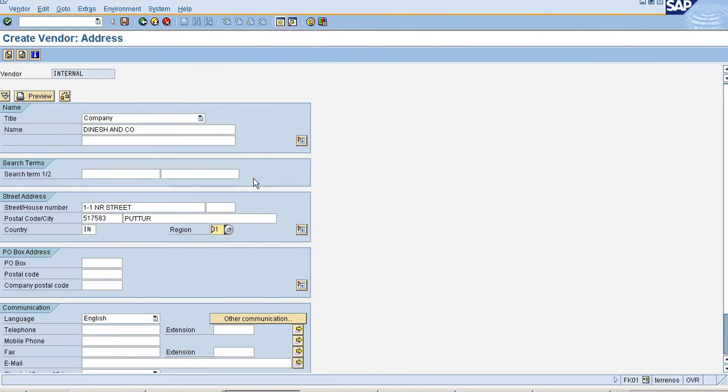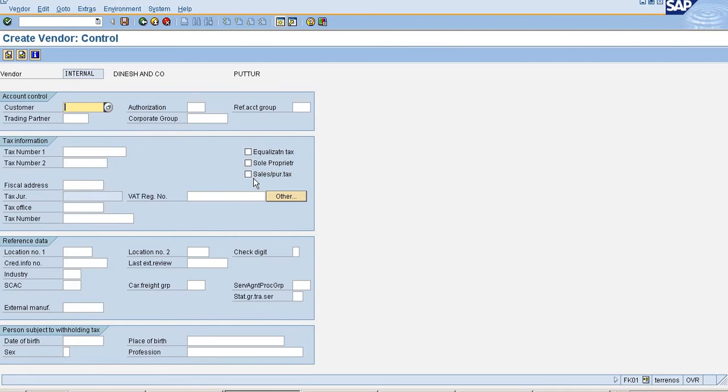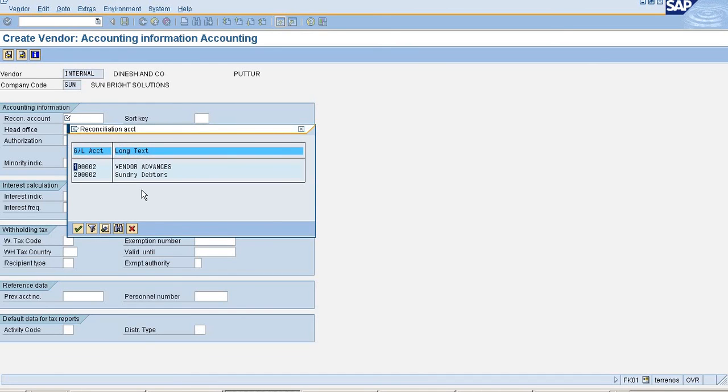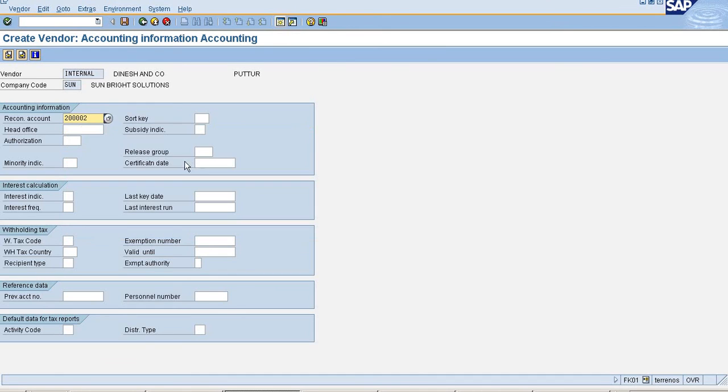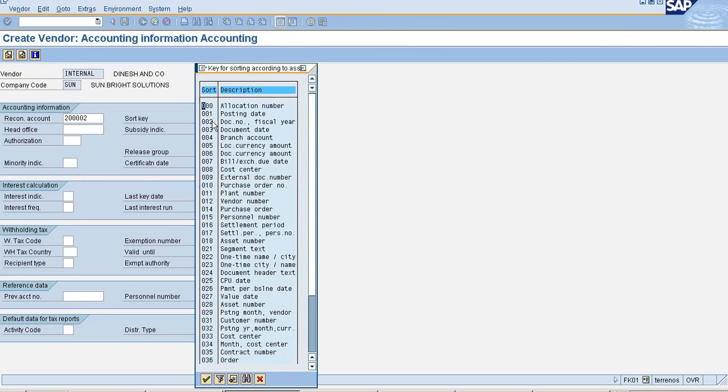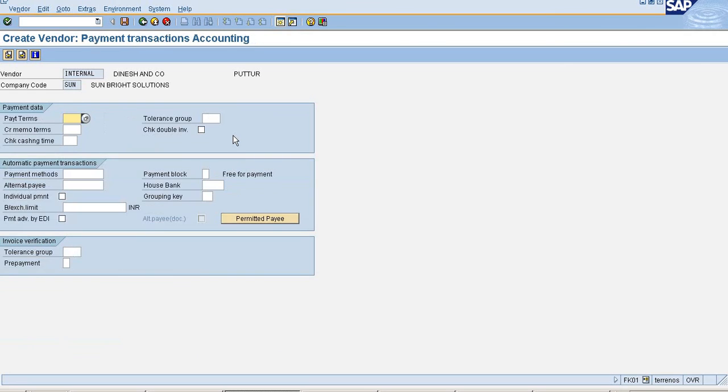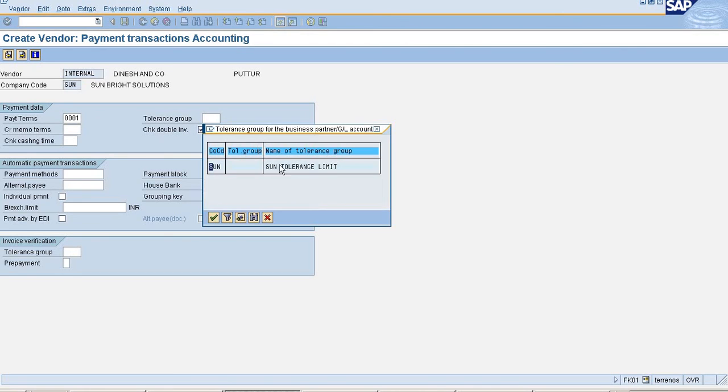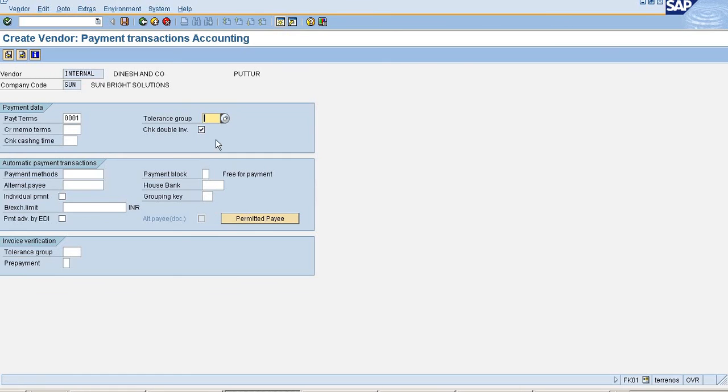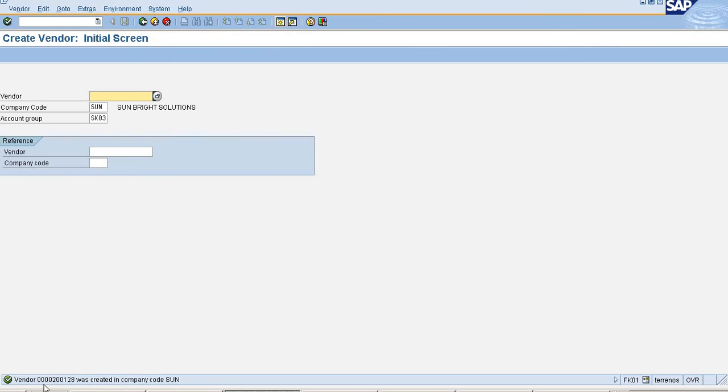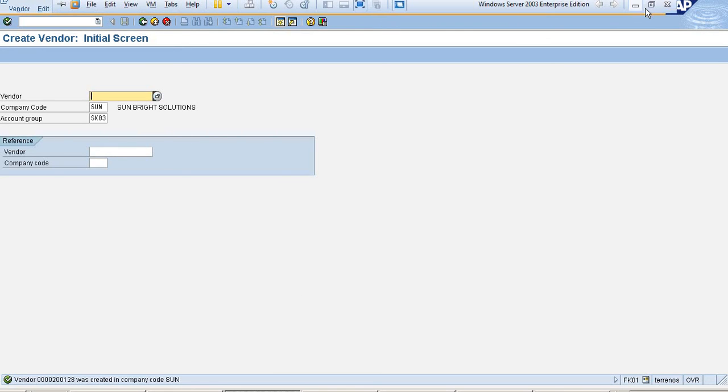Just click enter. Reconciliation account I maintain as required field so I'm selecting that and sorting key. Payment term is immediate and as I told in previous session, tolerance group if you create any tolerance group we can create over here. Payment method, just save it. Vendor was created. Thank you. Thanks for watching this video.